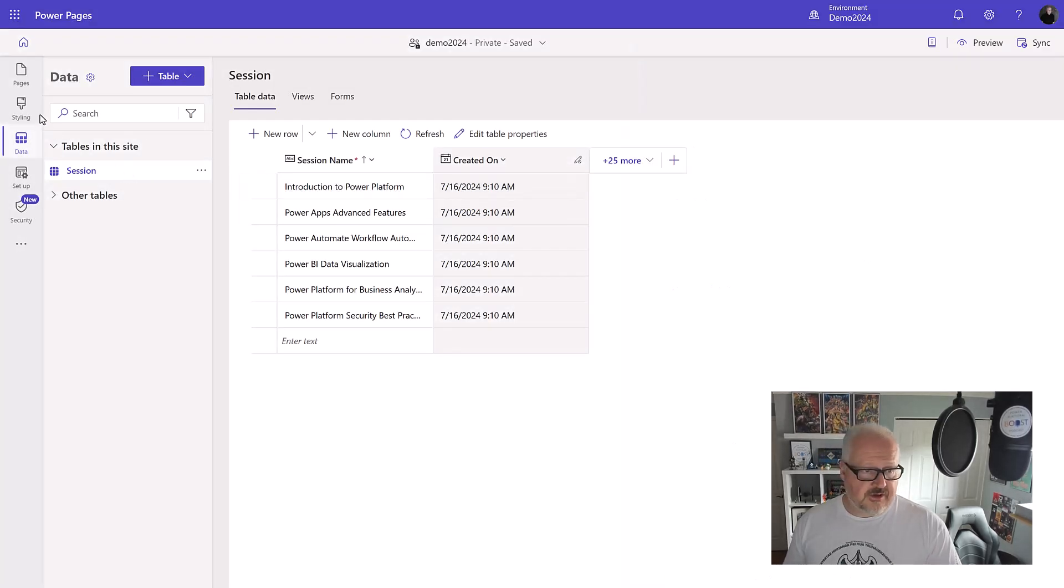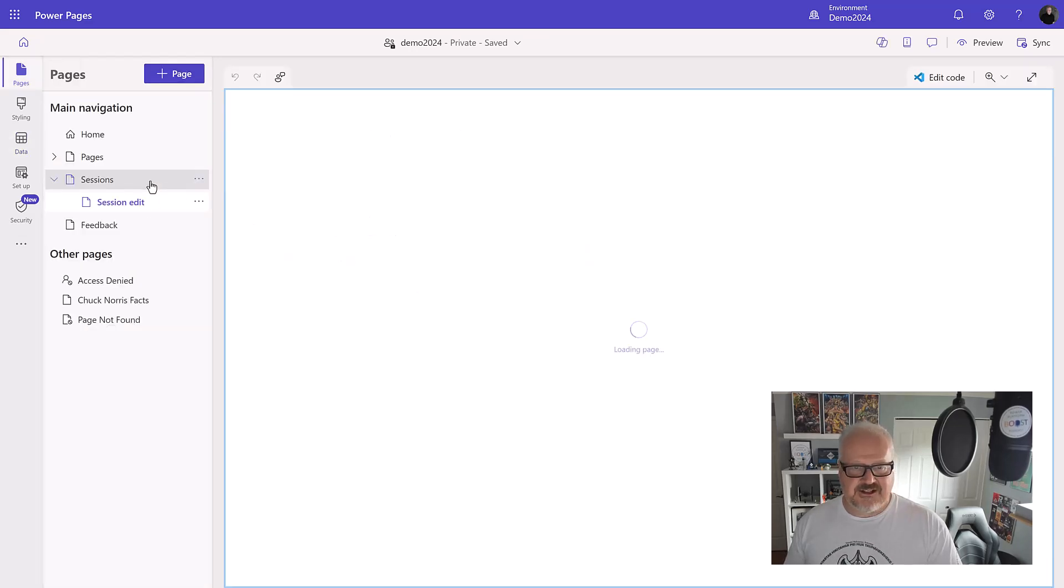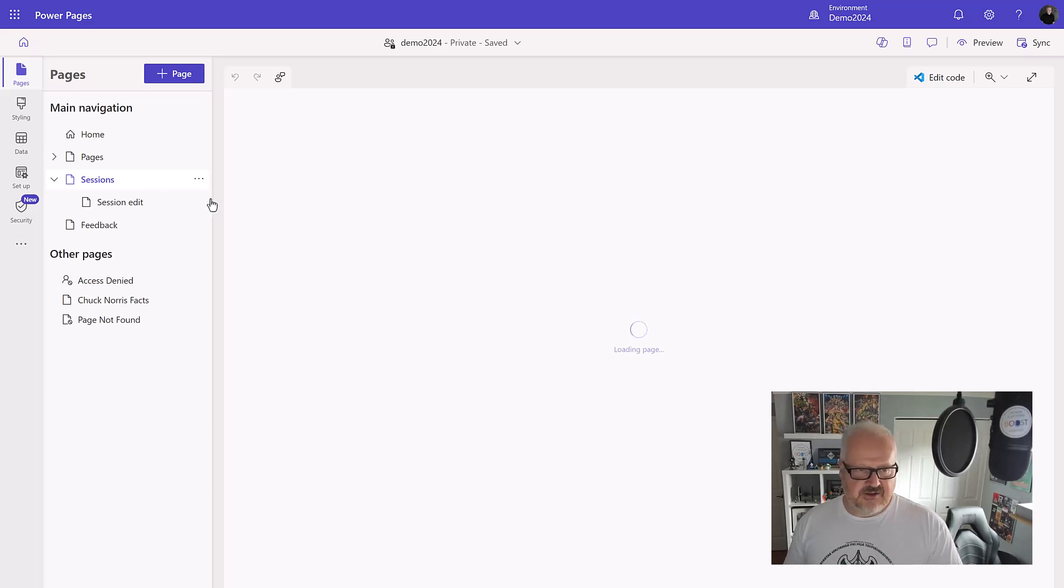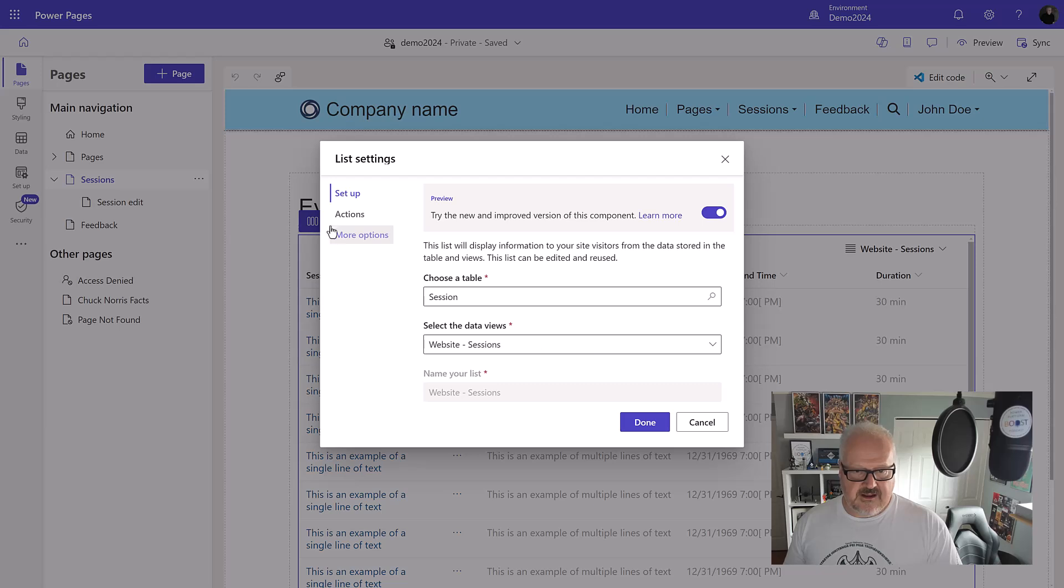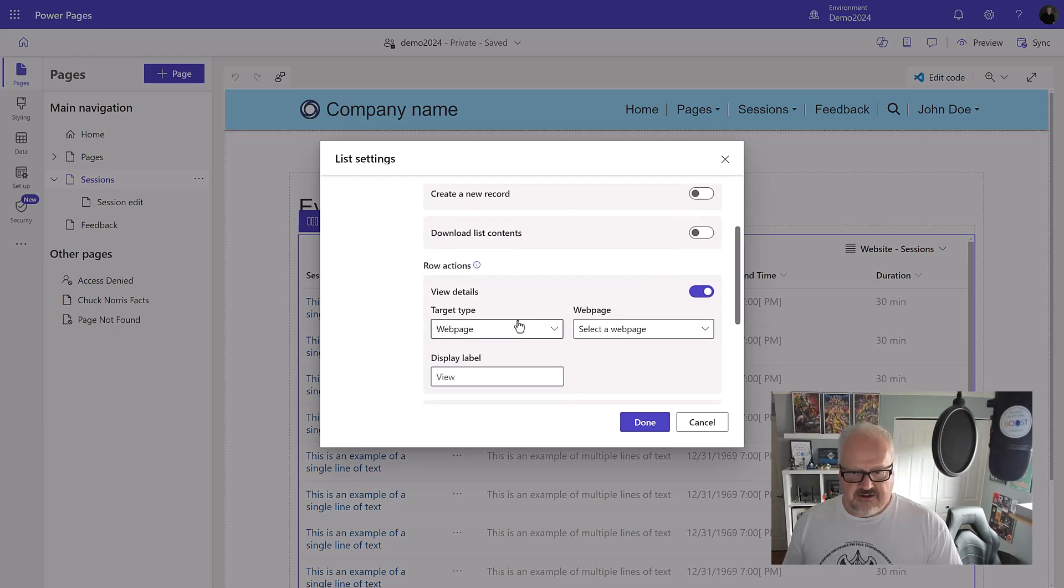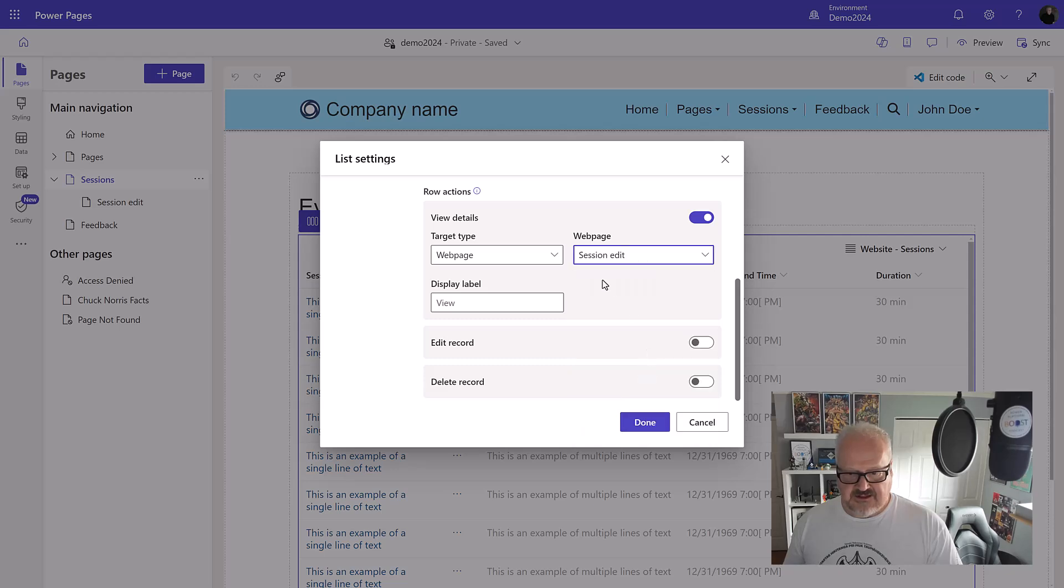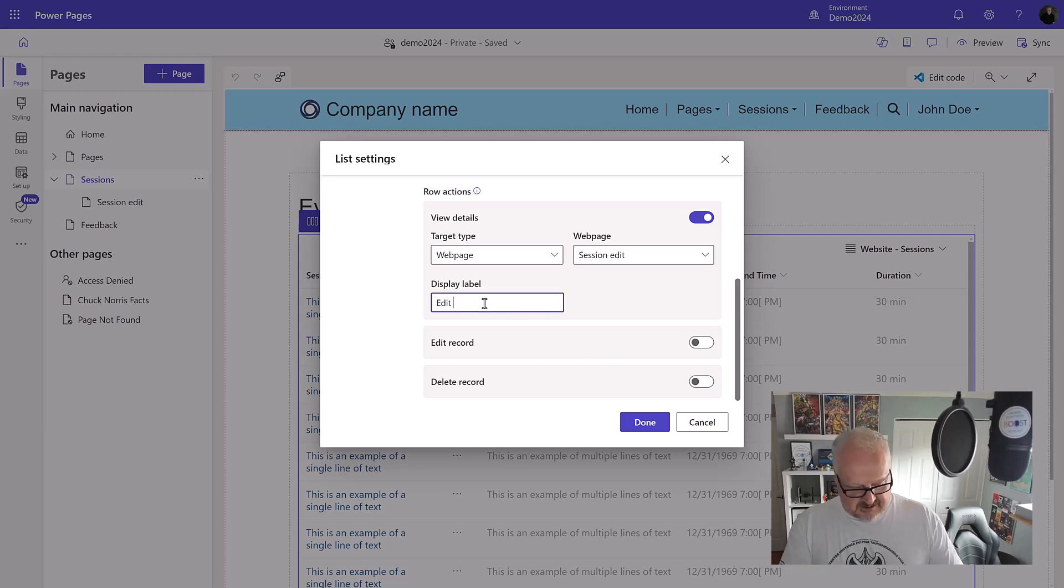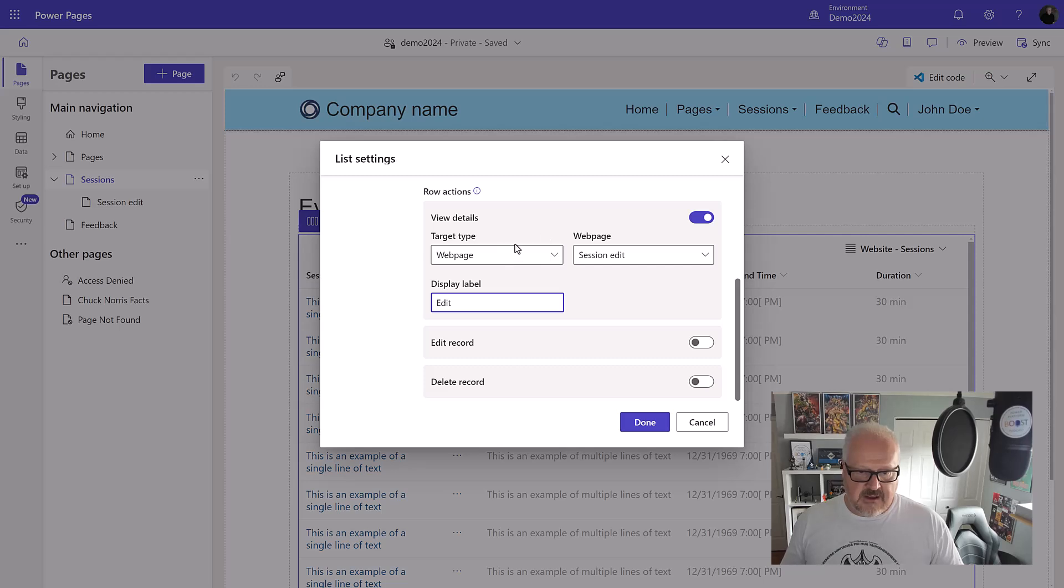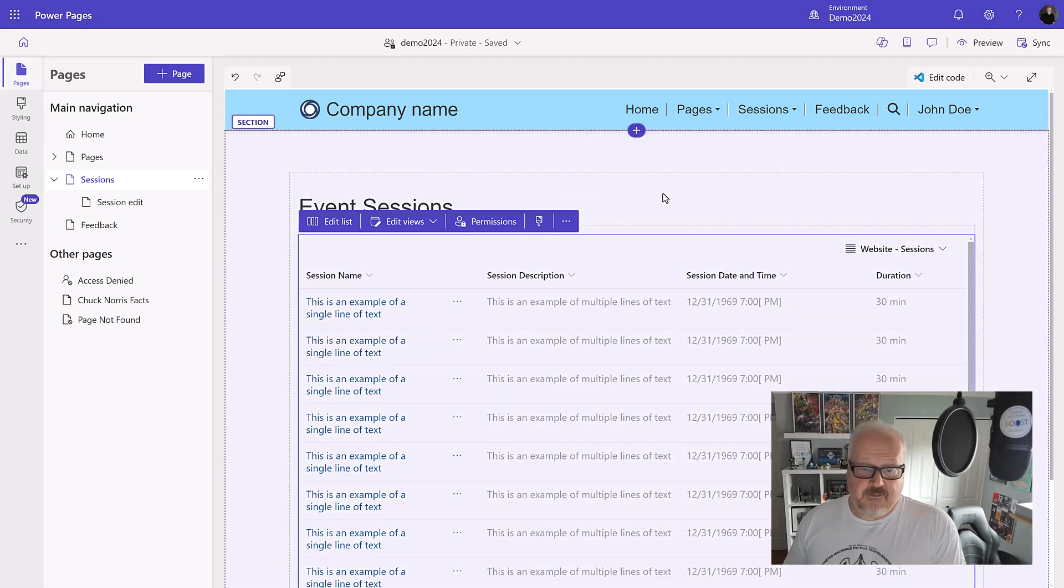The other thing I need to do is wire up my sessions list to be able to navigate to my new sessions edit page. I'm going to edit that list and my actions. In terms of my row actions, I have a view detail here and I want to choose web page, choose session edit. Display label, let's call this edit. We have differences between view and edits. This will add a hyperlink. Now we also need to consider table permissions on all of this stuff.